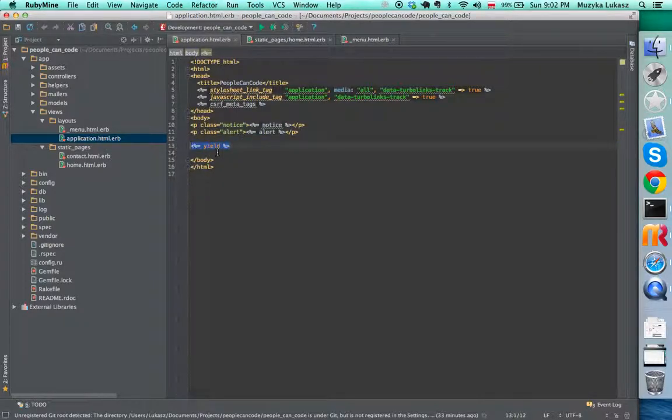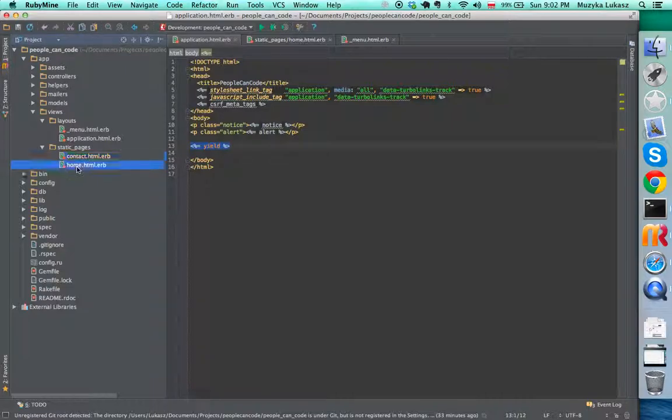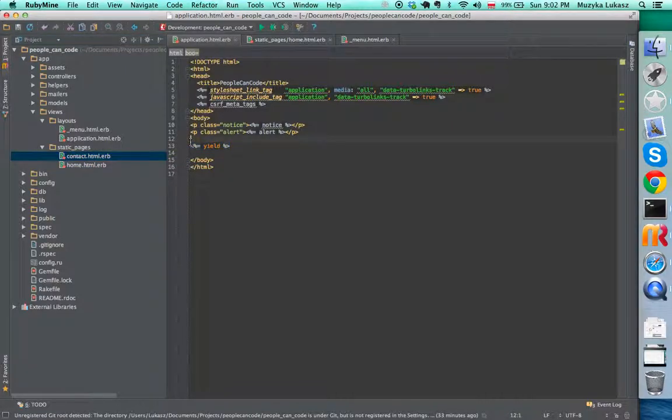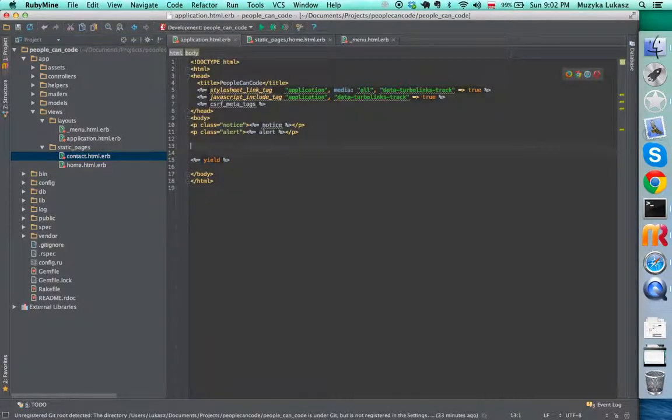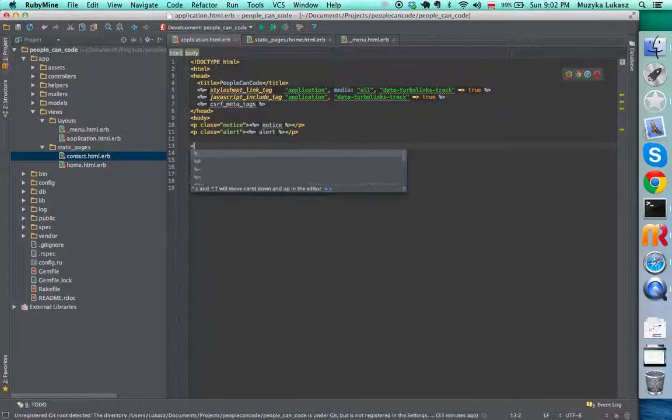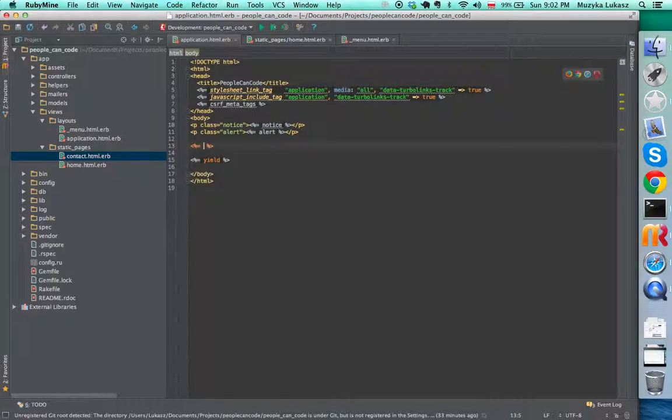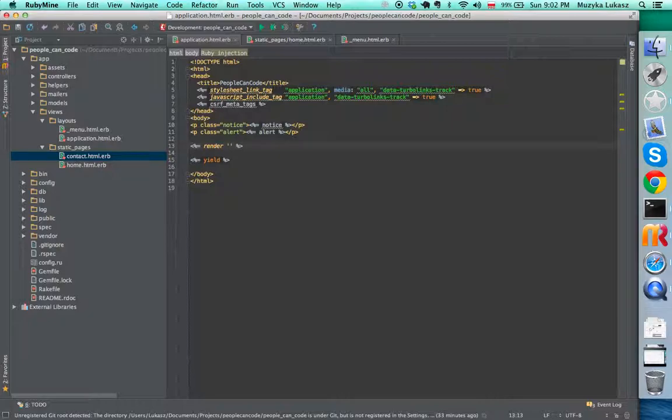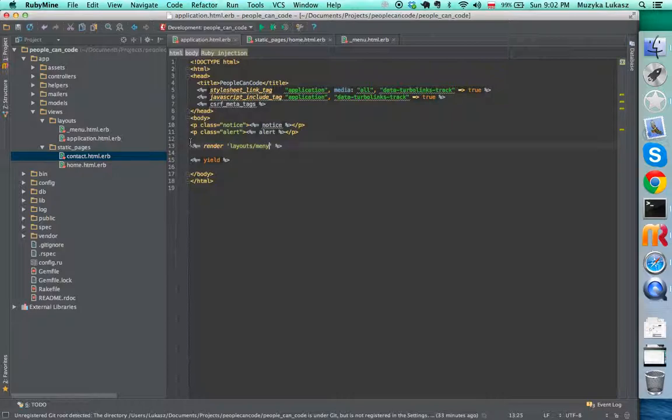This menu we're going to put inside of our application right above our content. This yield tag is replaced by all the other templates when those pages are rendered. I'm going to render this partial here and say layouts menu. Notice I skip the underscore and also skip all the extensions, so I don't have to write html.erb.